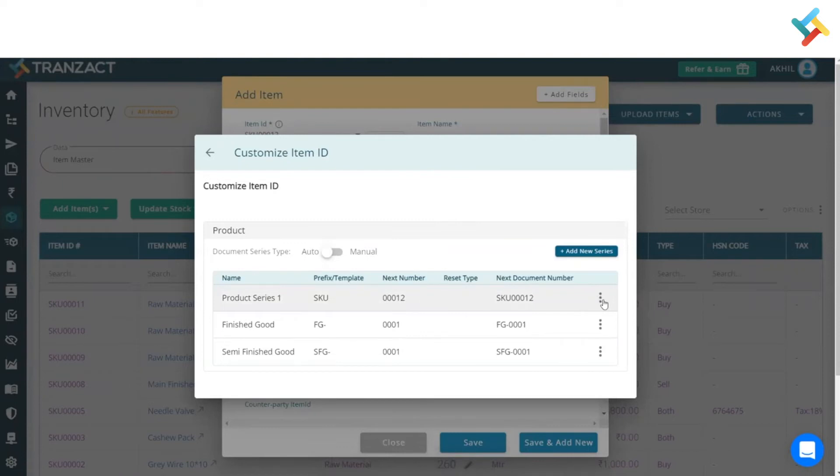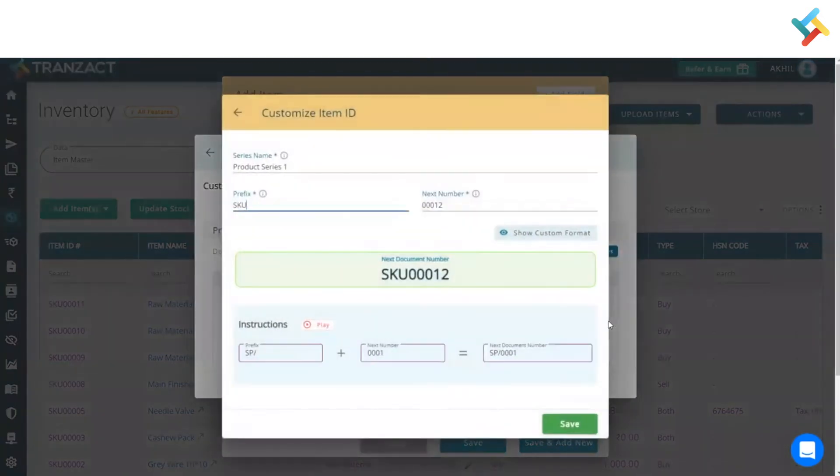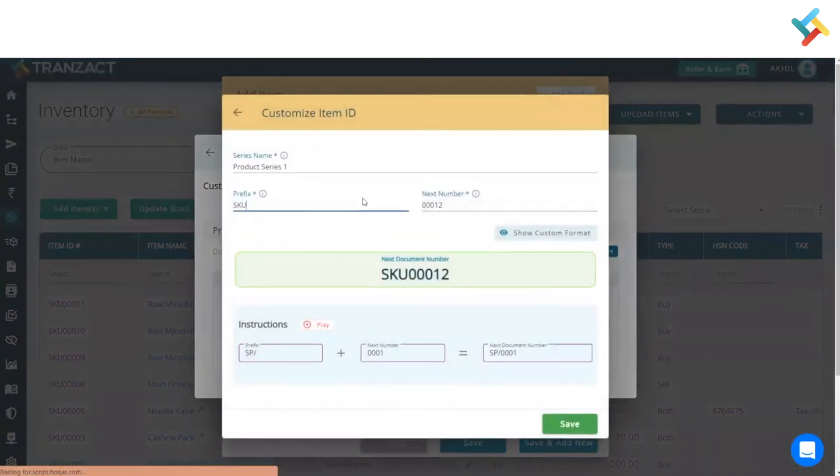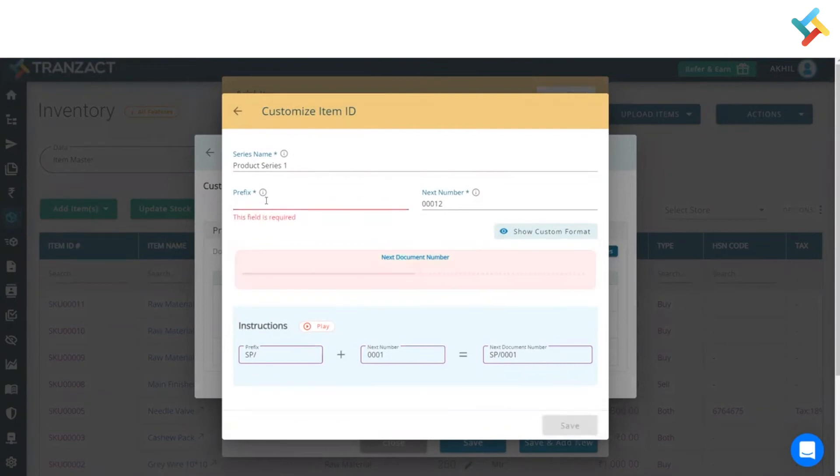I'll click on this three-dot menu, then click on edit. Let me show you the edit option. Here you can see I can make the changes.